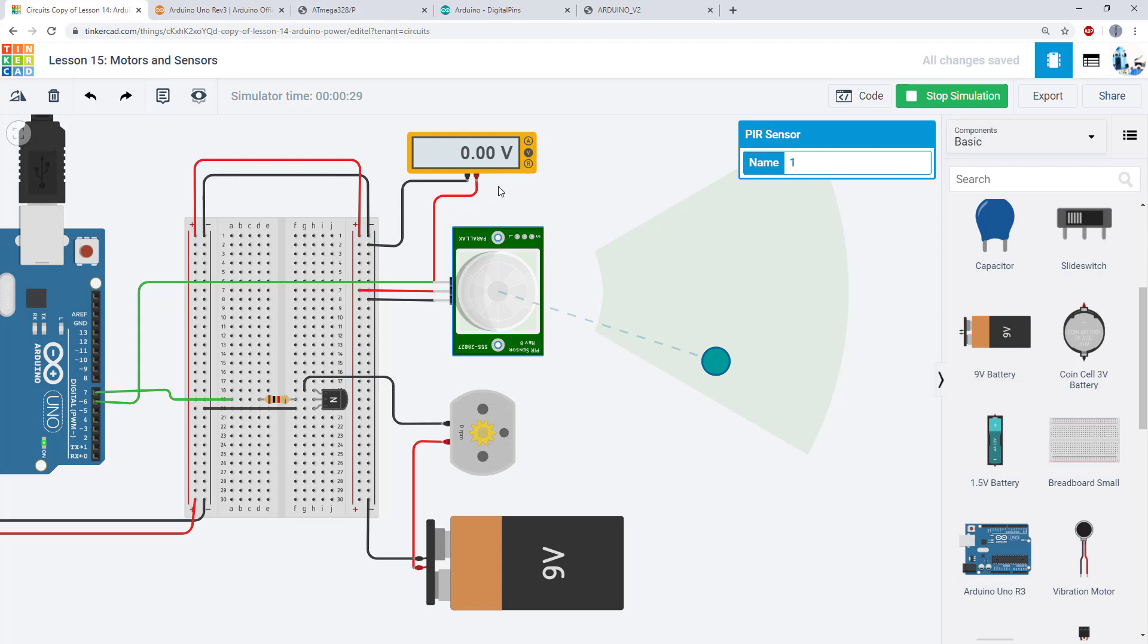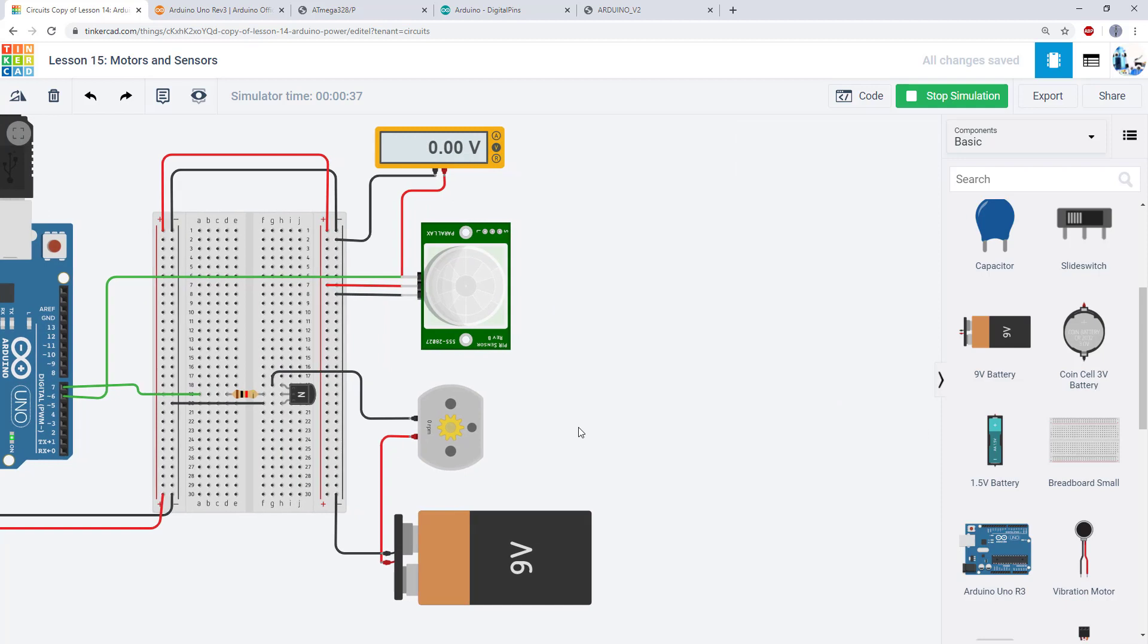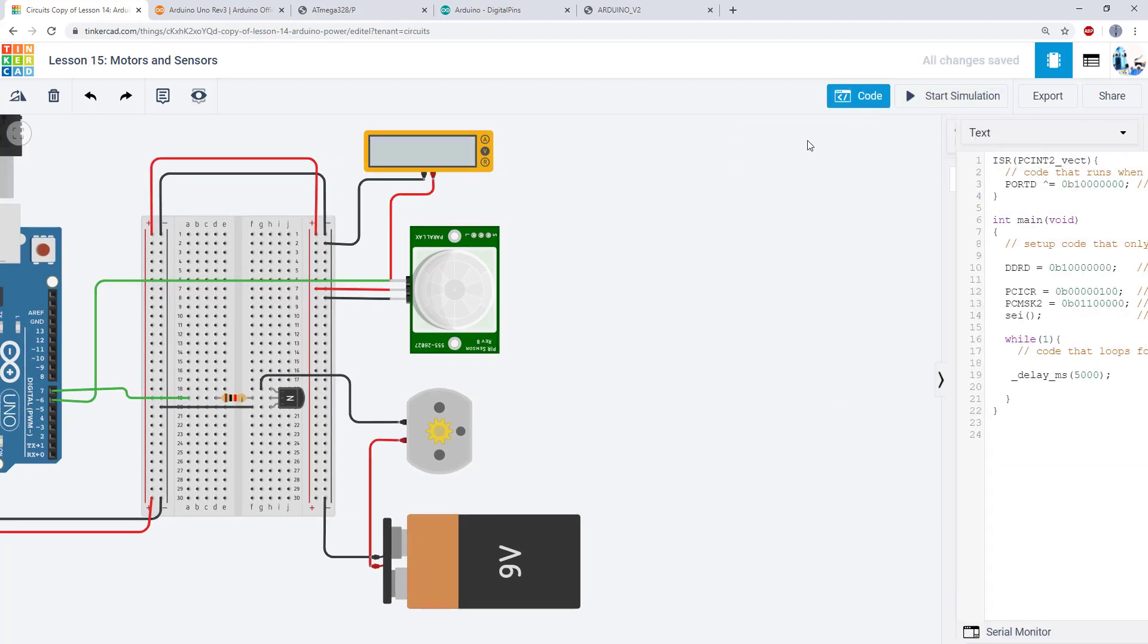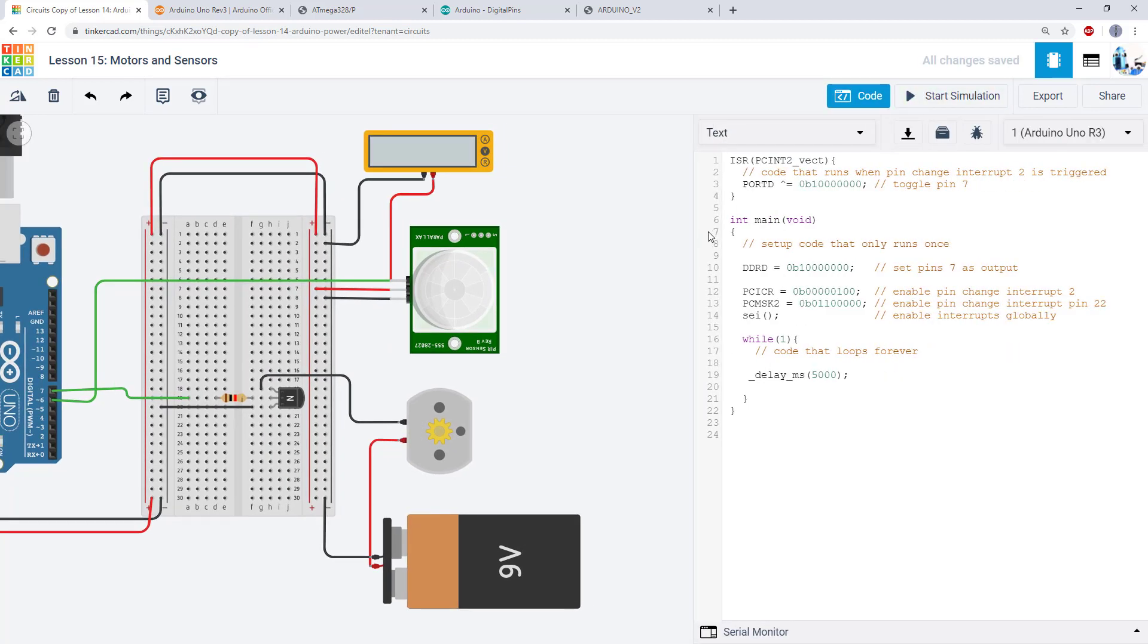So you might look at this much more complicated circuit than what you saw previously with buttons and LEDs and think that the code is also going to need to be more complicated. But it turns out you can do this with the exact same code you saw in a much earlier lesson using a pin change interrupt to monitor a button press to light an LED.